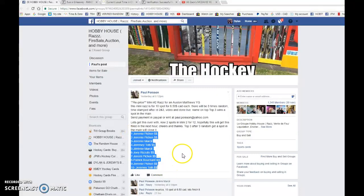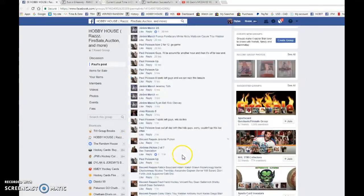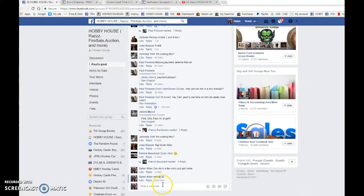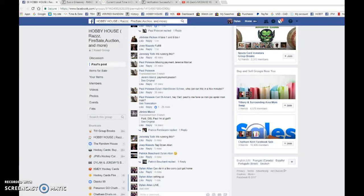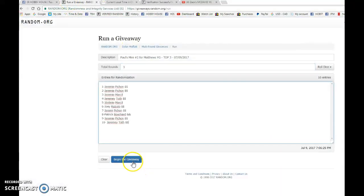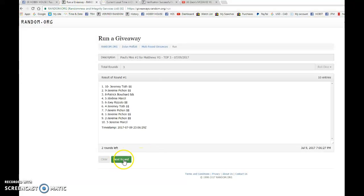We have Jeremy P. and Jeremy Toth with the bookends and everyone in between. Good luck to you all. We're going to go live, bring this to random.org and begin the giveaway.